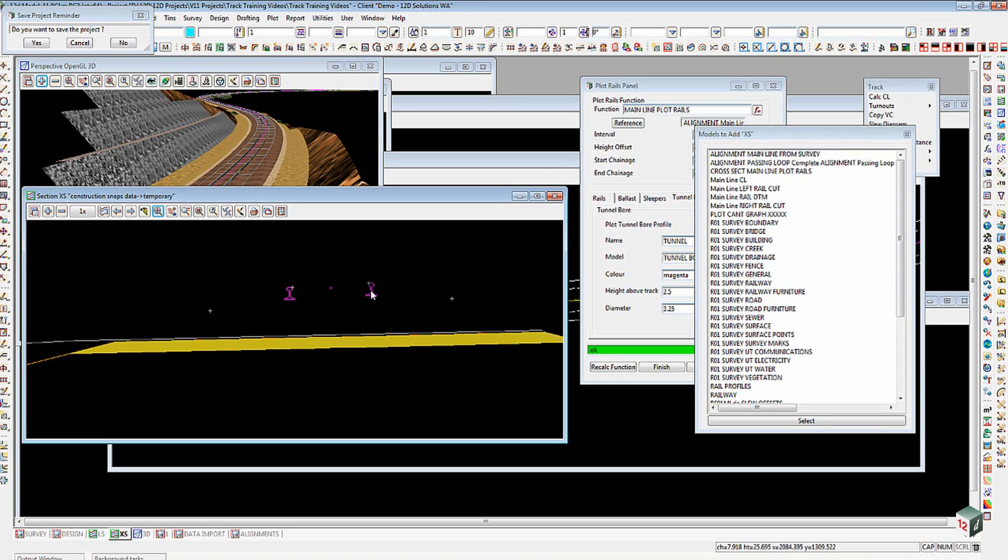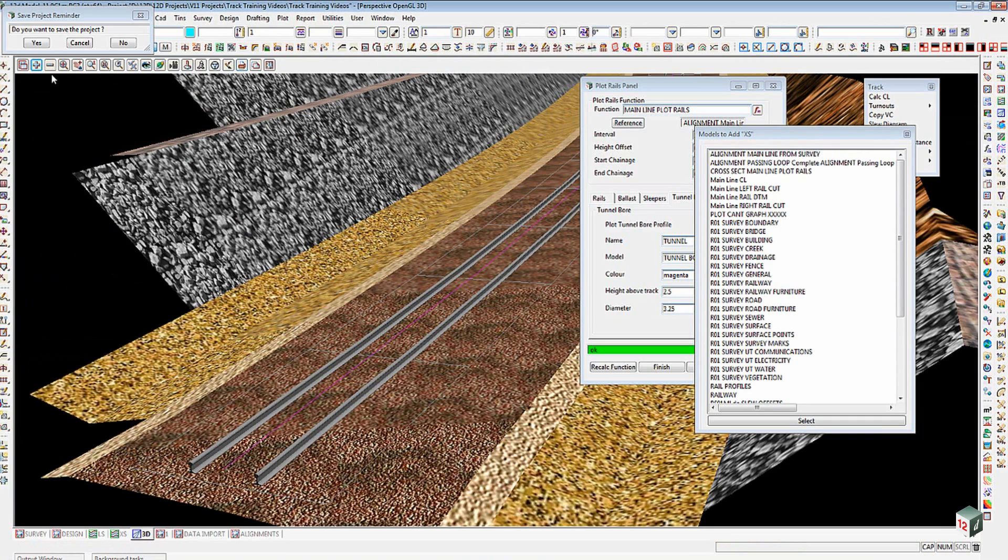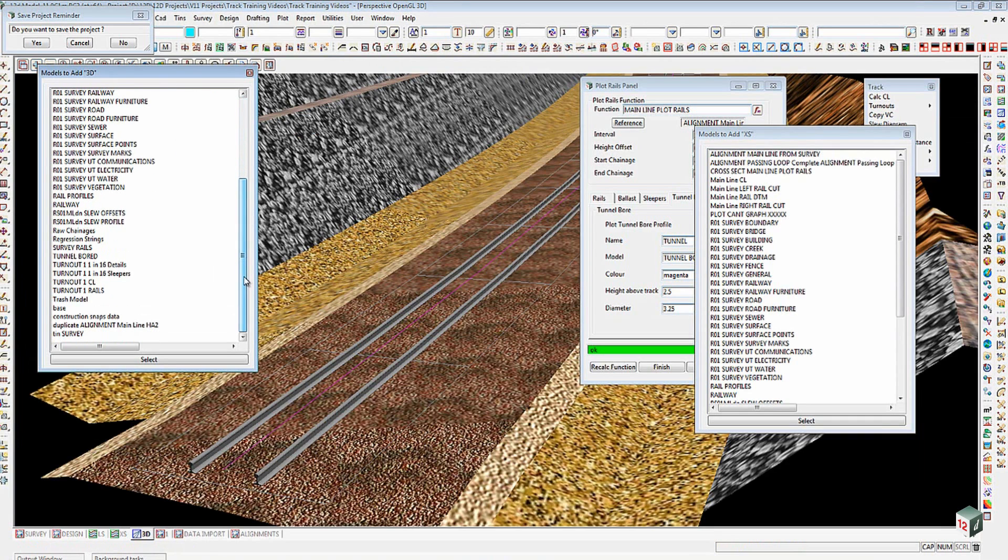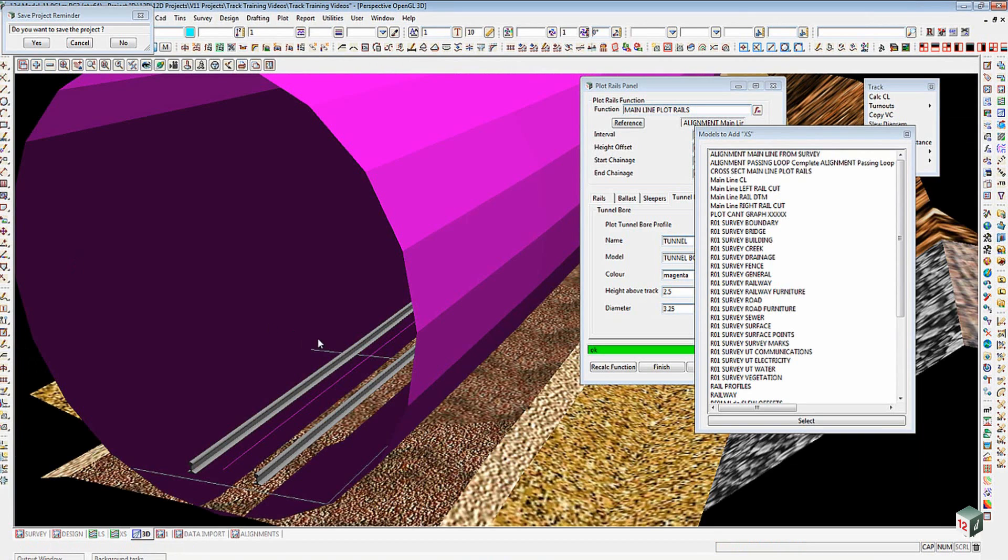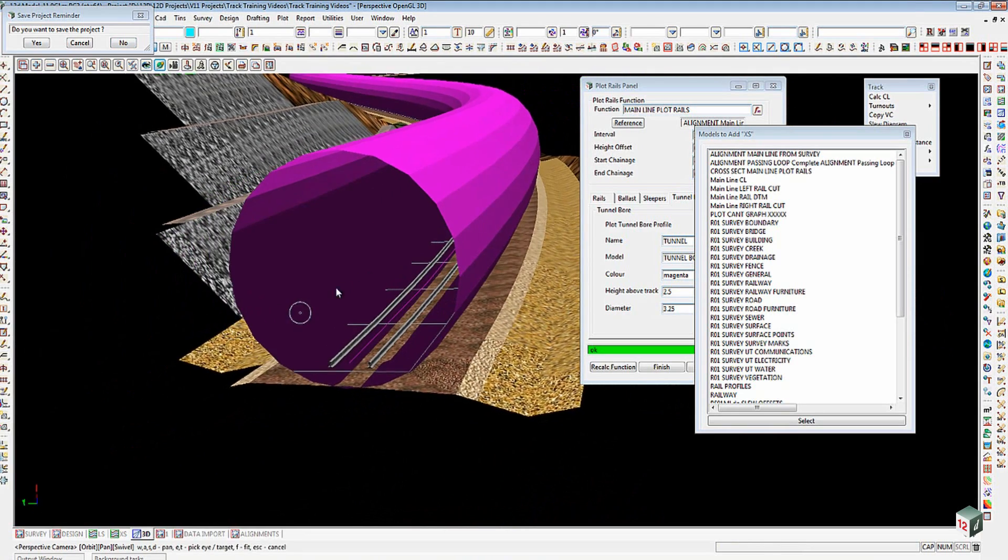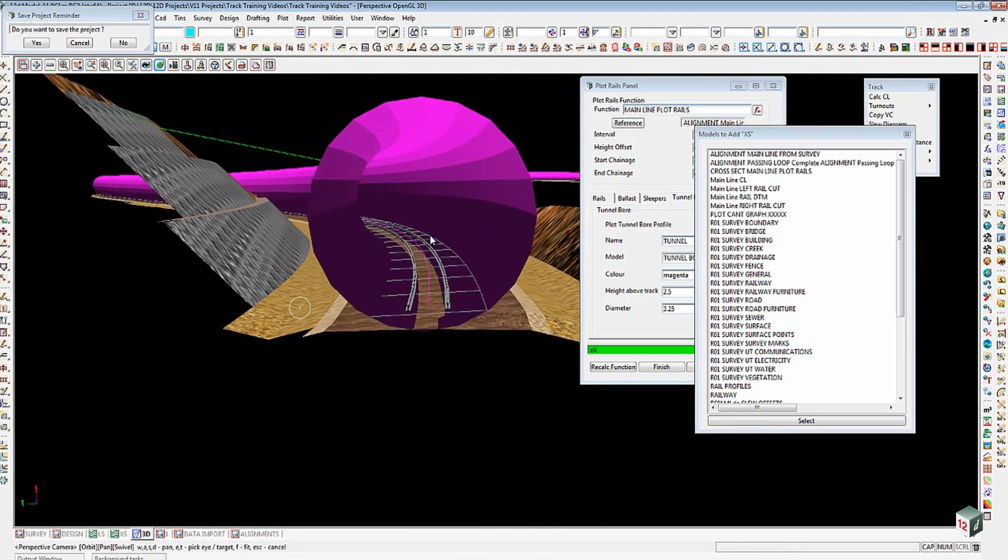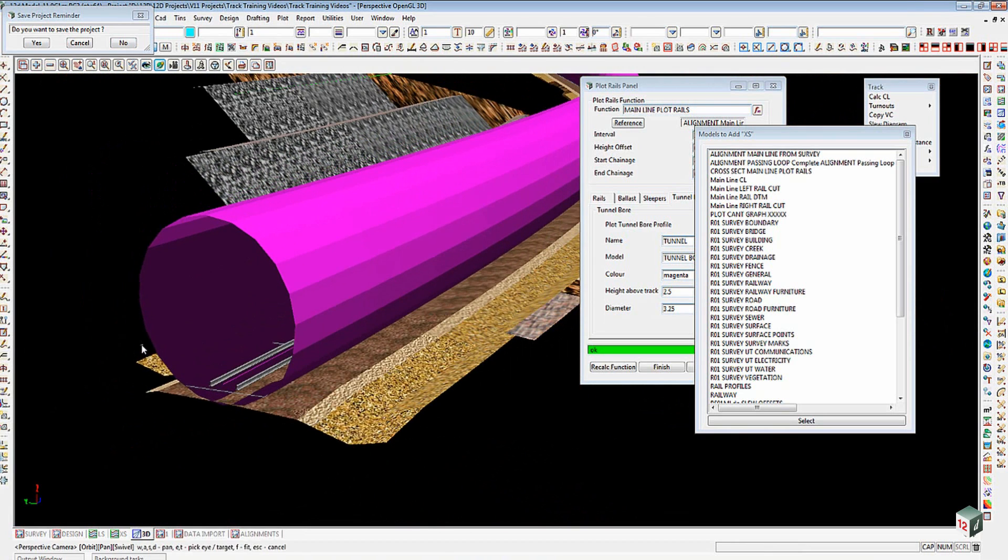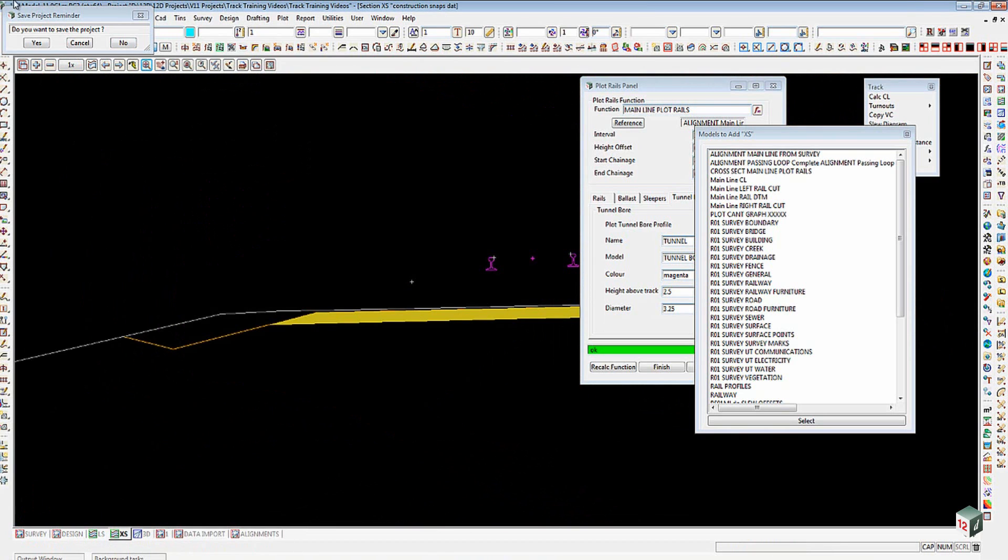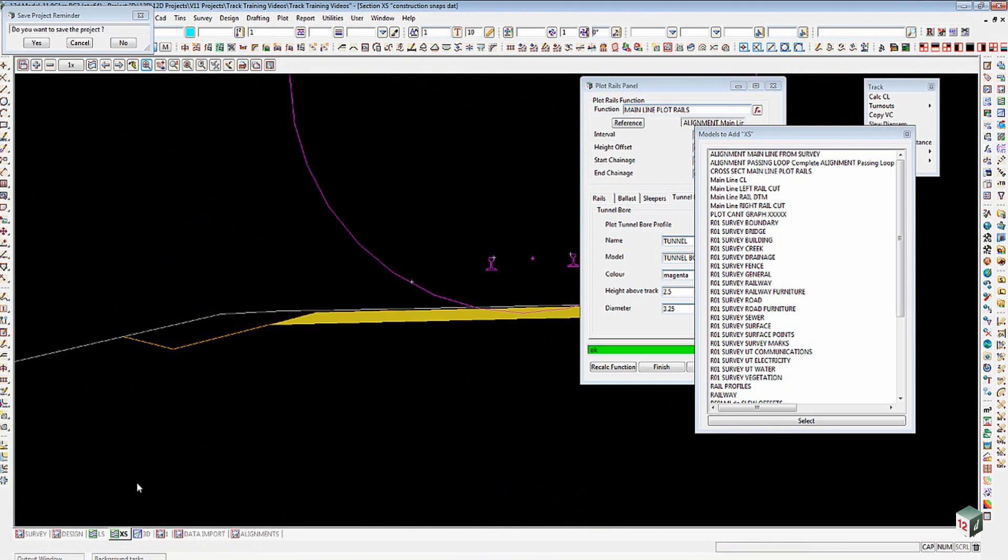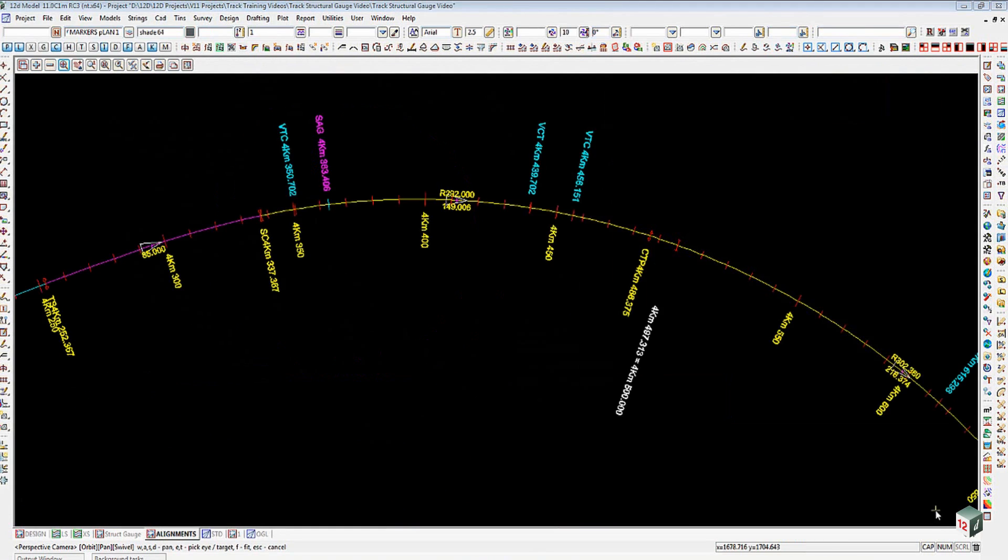So the last thing to see in here then is probably if we come back here and we go down to our bore tunnel, which I think was called Tunnel Board, there it is there. When we add that you can see we've now got this tunnel sitting there. As I said, it would only really be used in the situation where you're using a tunnel boring machine, but if you need it, it is there. Again on our cross section we'll add our tunnel, and there it is with our center 2.5 meters above.